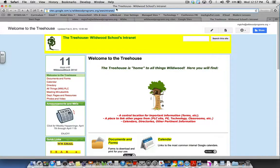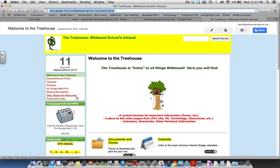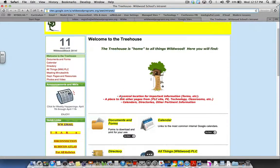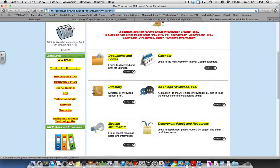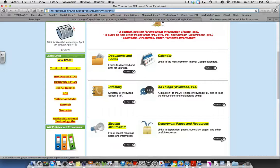Once in the school intranet page, go down to Department Pages and Resources. You can get it from this side right here or you can get to it going down here.